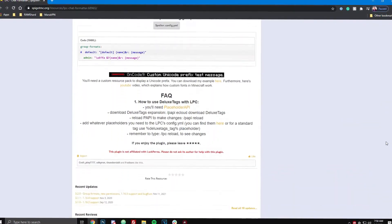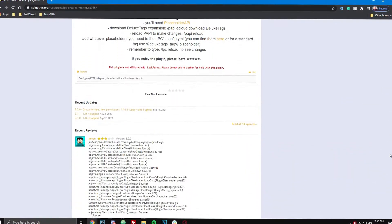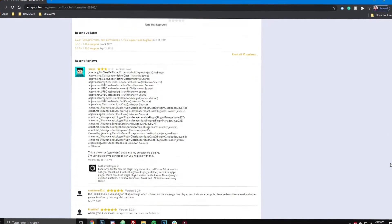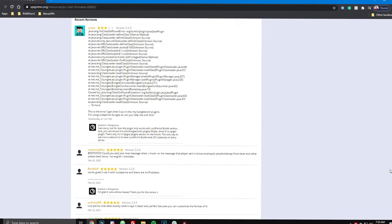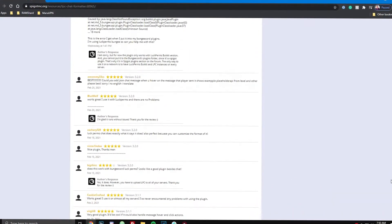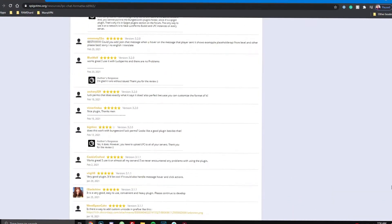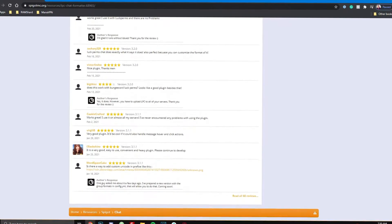First off, for this plugin to work, make sure you also have the Luckperms plugin installed and also this plugin supports placeholder API.